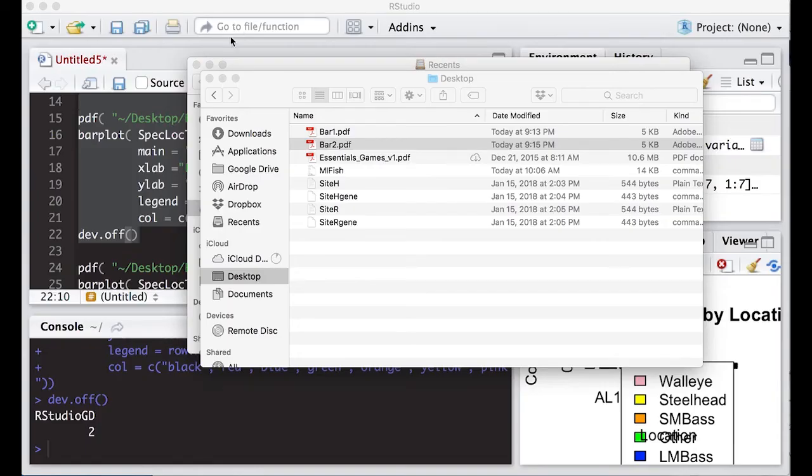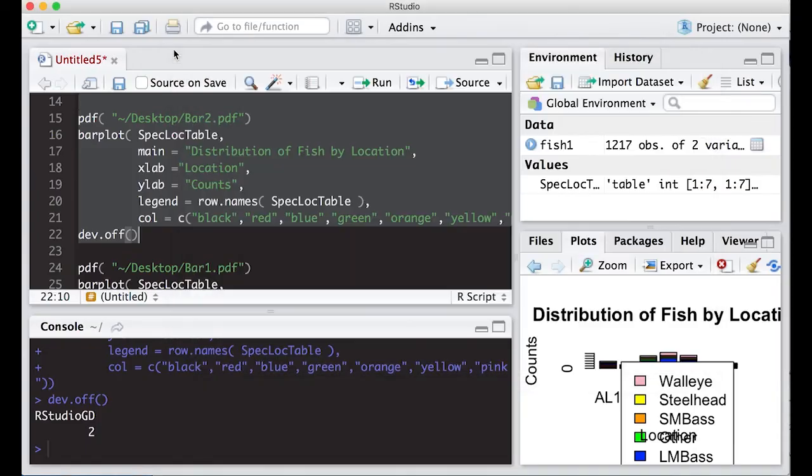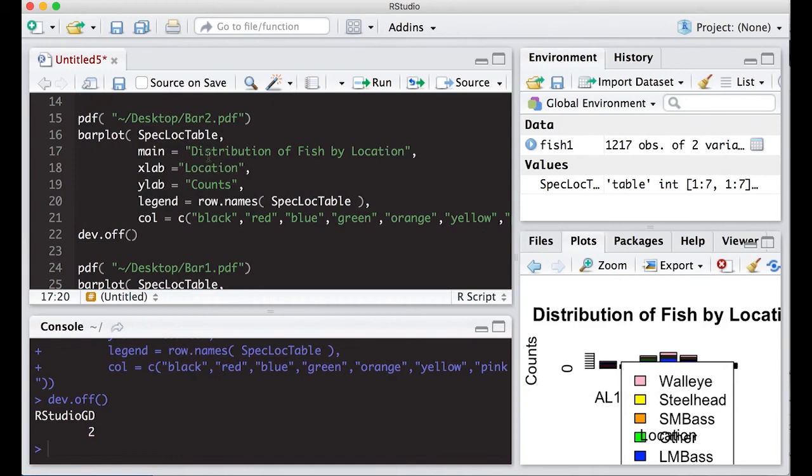So we've figured out how to add colors and make a side by side version, as well as a stacked version of a bar chart or a bar plot. So now we can move on to the next video.